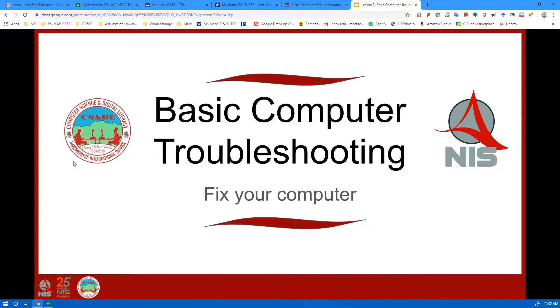Hi everyone, this is Mr. Mark and I'm going to go over basic computer troubleshooting. If you run into a problem and you need to fix your computer...